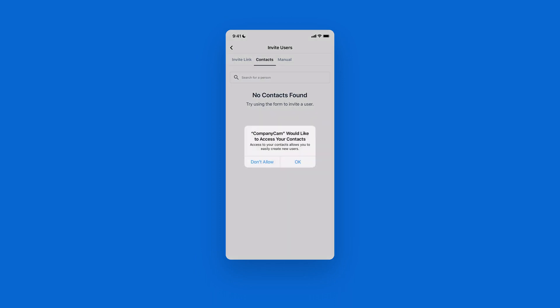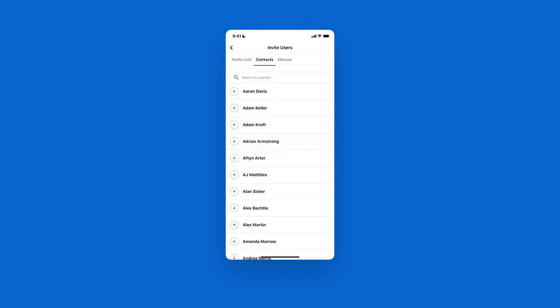We also have a contact option where you can allow CompanyCam access to your phone contacts. From there, press the plus icon next to any contact you'd like to add, and once everybody has been selected, simply tap send invitations. They'll receive a text message inviting them to your CompanyCam account.